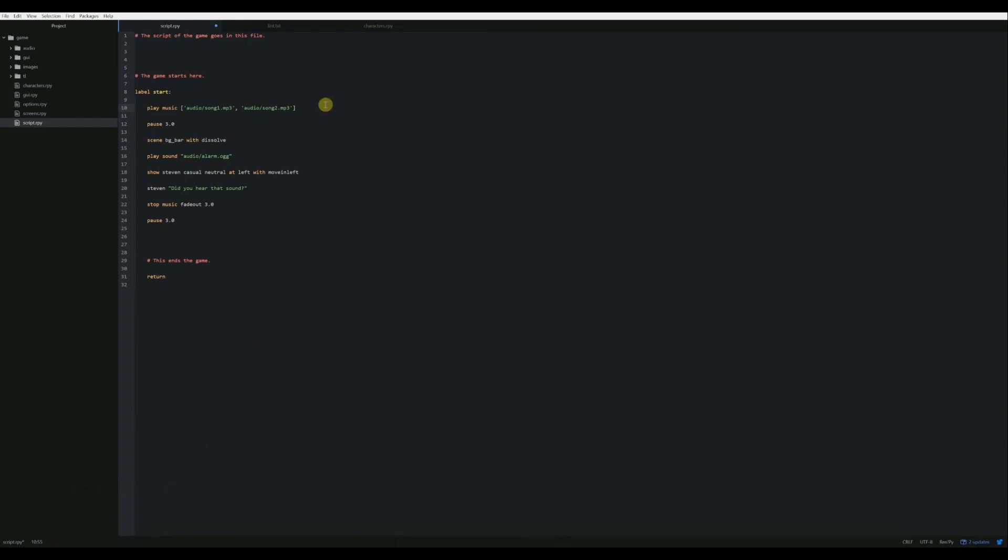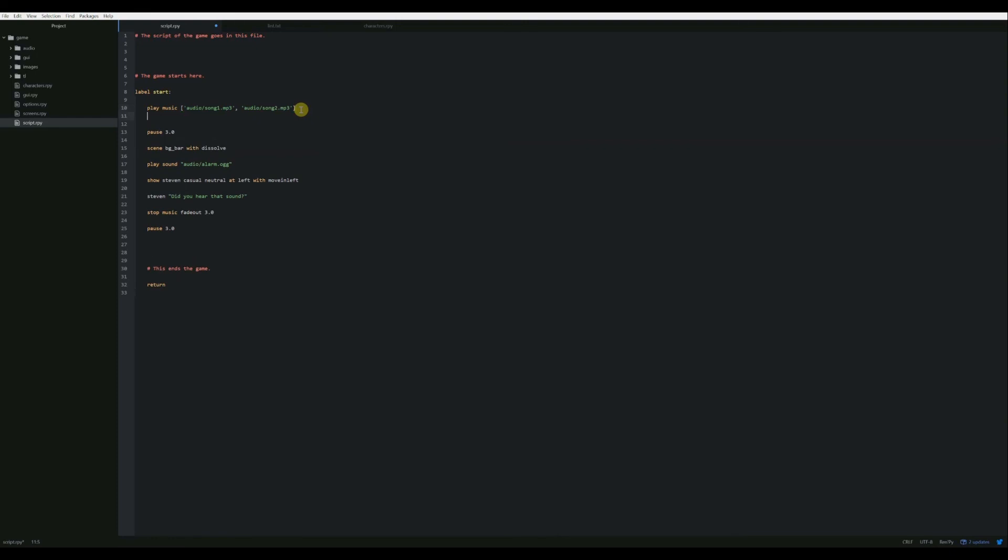You can also add a volume clause at the end. For instance, if we say volume, so after volume, you have to give a floating point number between zero and one. So zero is completely off, and then 1.0 is full volume. So if you only wanted to play something at half volume, then you would say volume space 0.5, and that song will only play at half volume.